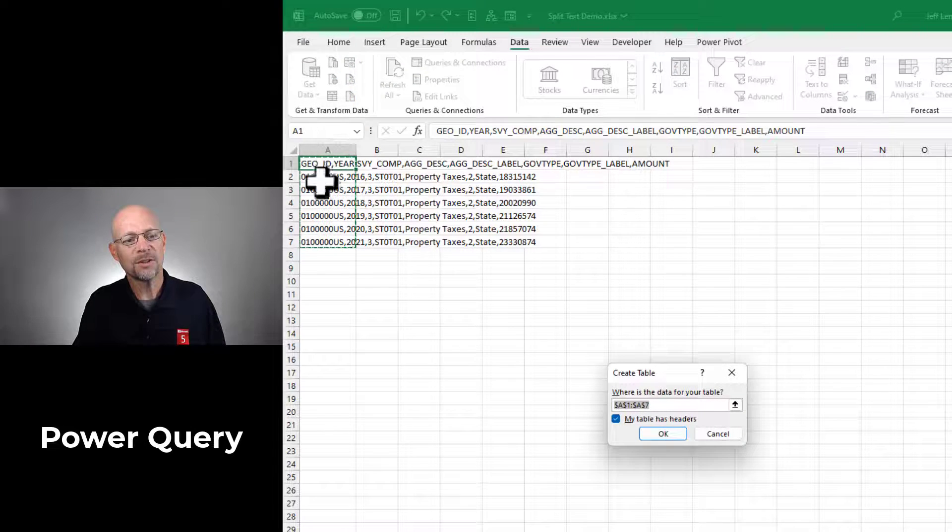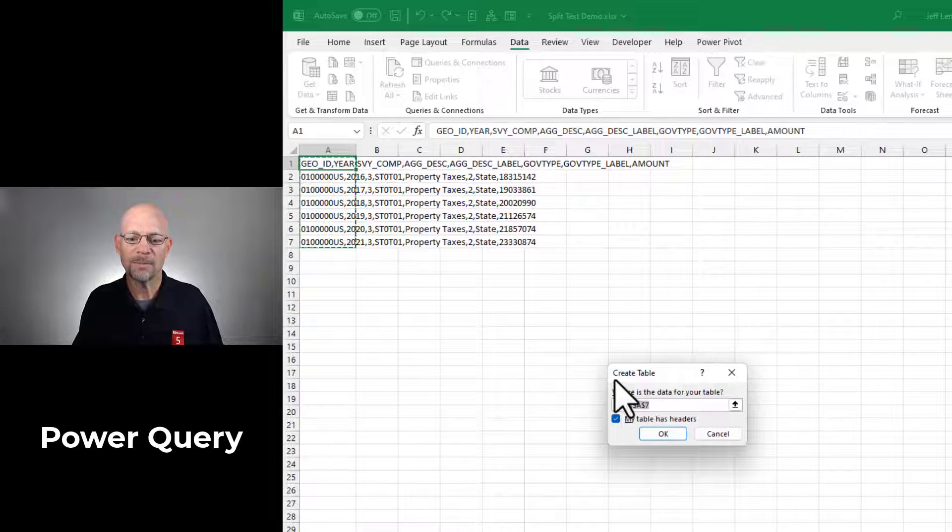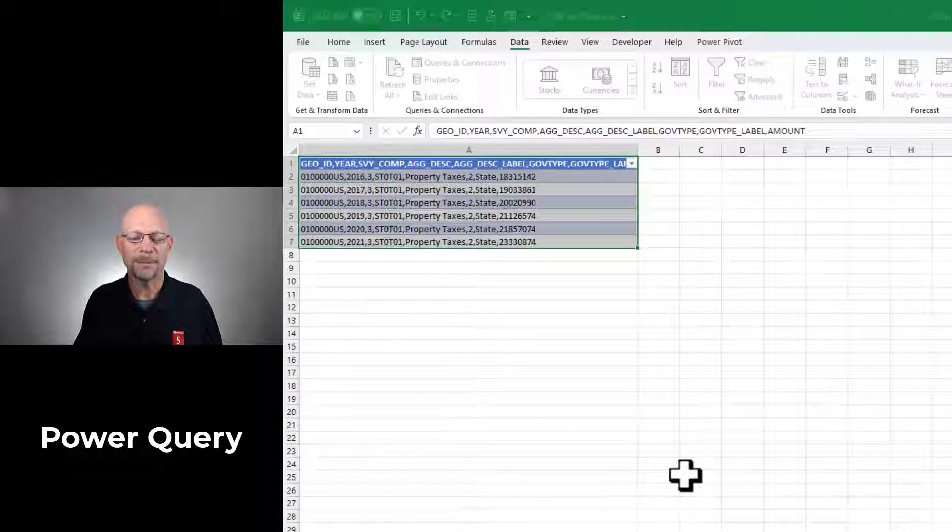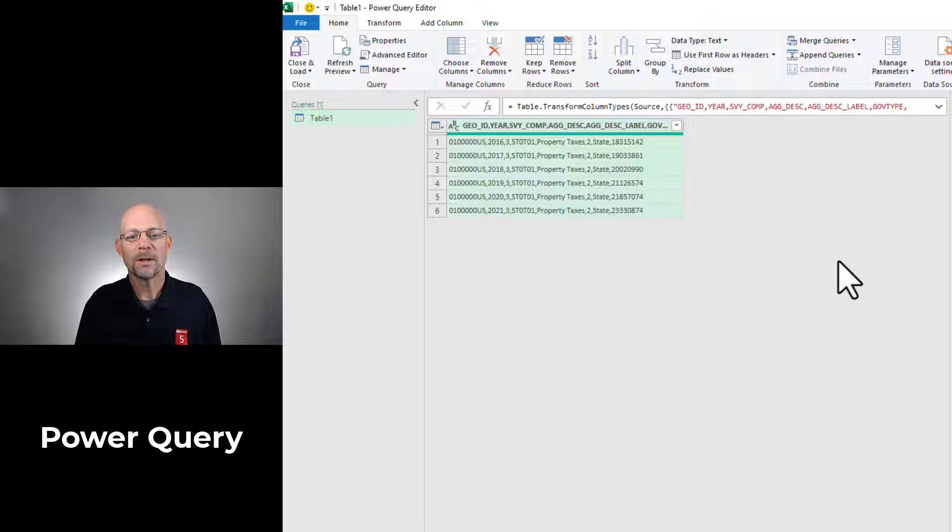Since our data is not in a table, Excel prompts us and invites us to create a table. We're going to go ahead and say okay. And that data is opened in Power Query. All right.